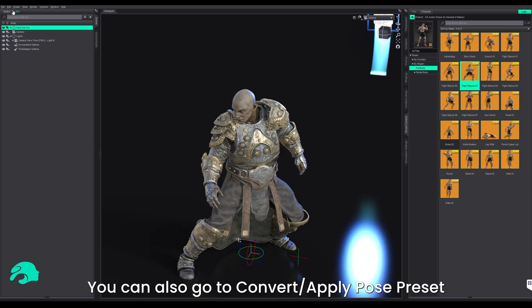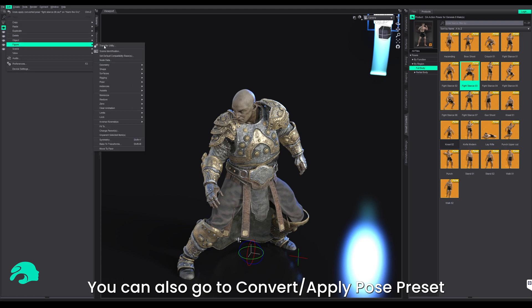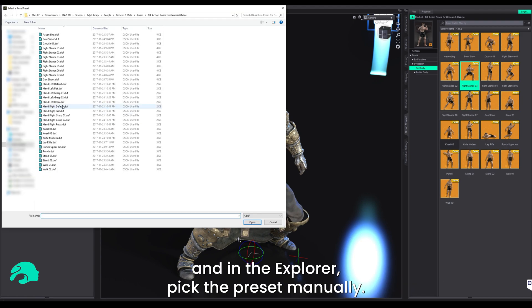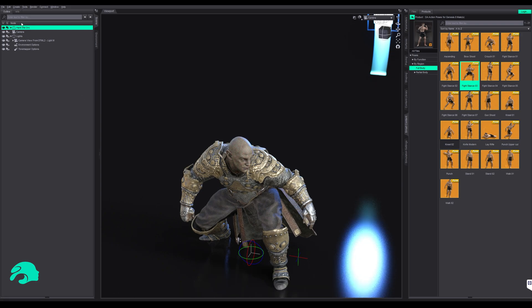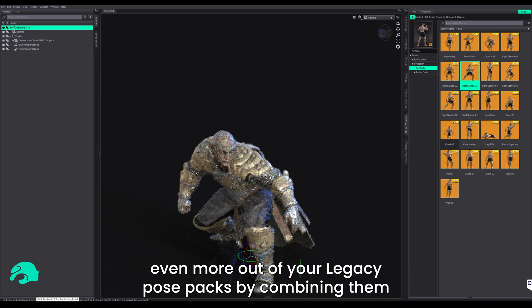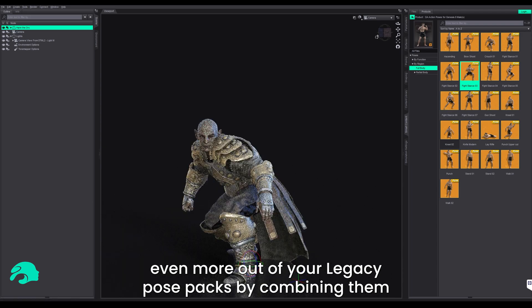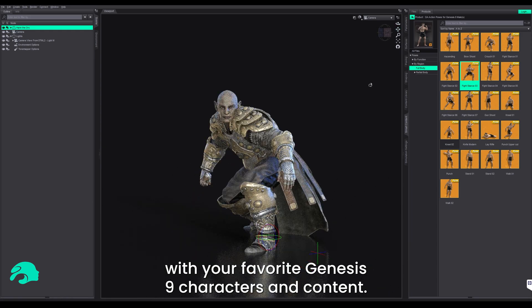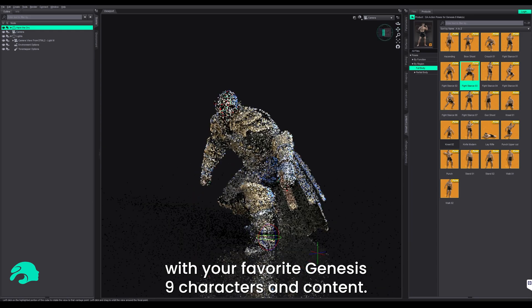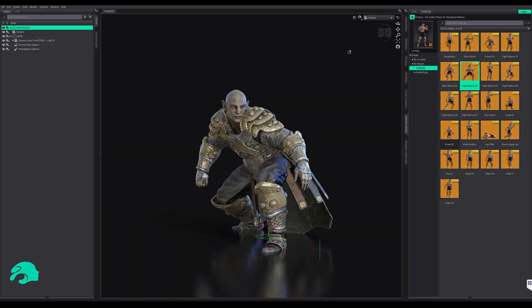You can also go to Convert/Apply Pose Preset and in the Explorer, pick the preset manually. Either way works, but really it's that simple. Now you can get even more out of your Legacy Pose Packs by combining them with your favorite Genesis 9 characters and content. Happy creating!